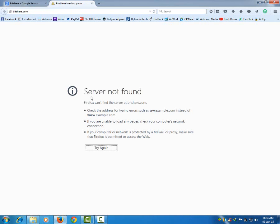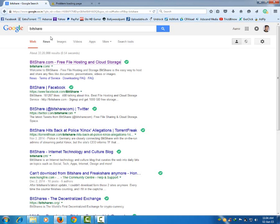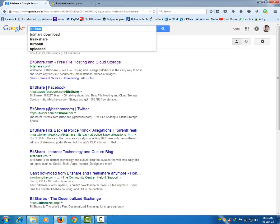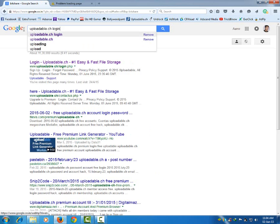This is bitshare.com. It is not opening in default settings. Let's see another website, uploadable.ch. It is appearing in Google search.